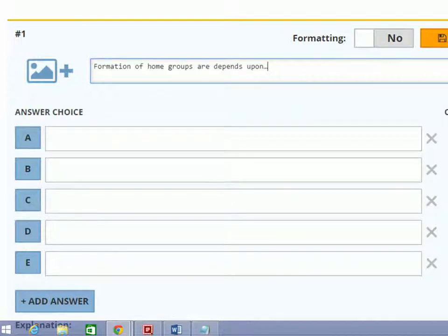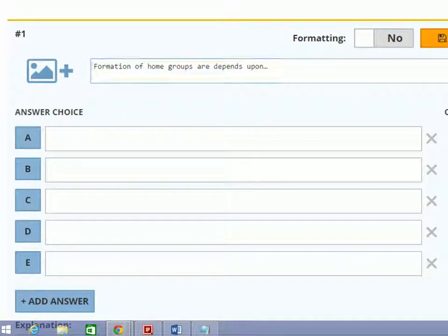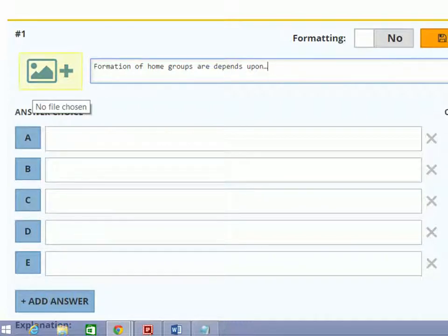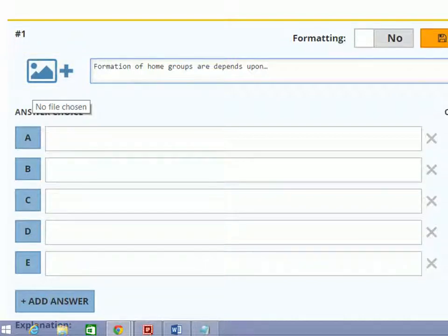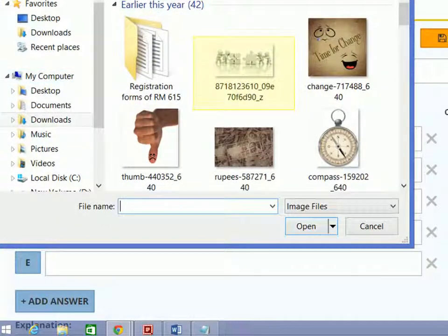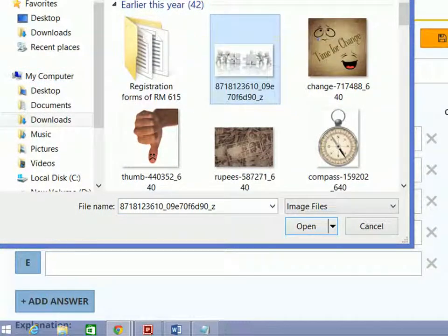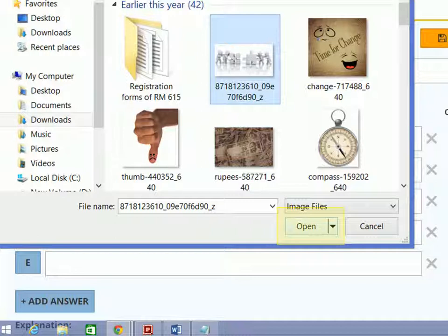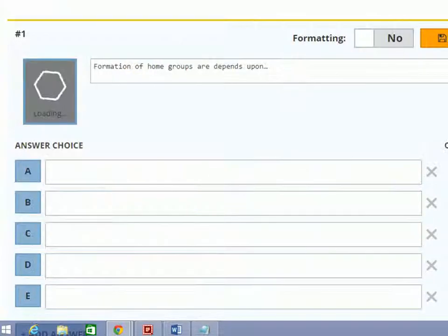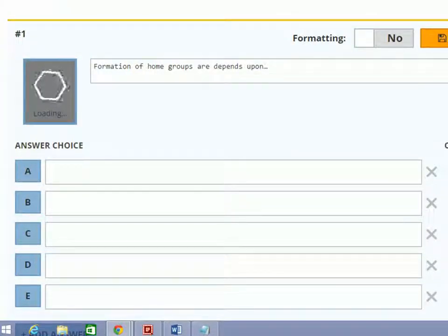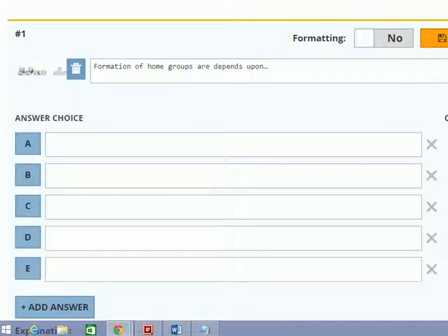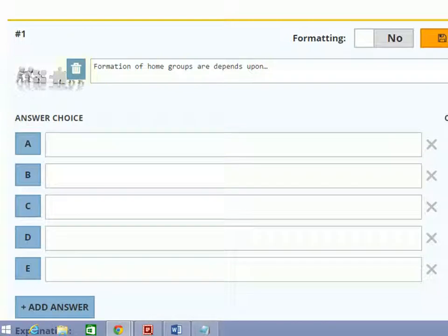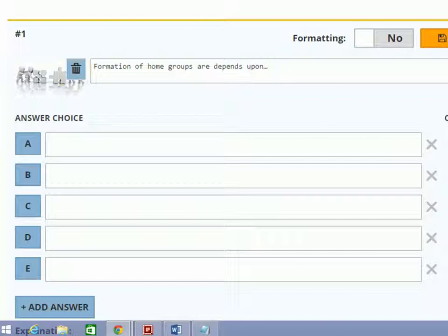You can also add an image in the question. Now here you can see the image is uploading. To delete this image, click the trash icon. It will get deleted.